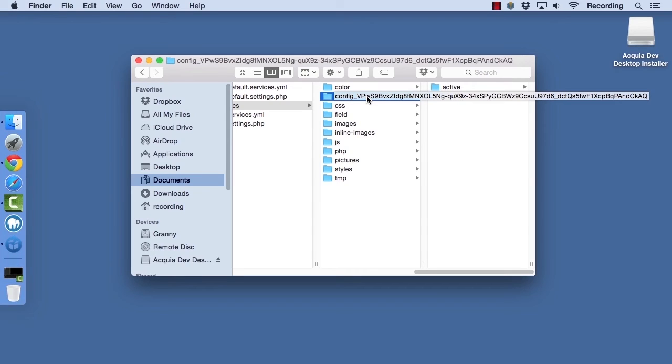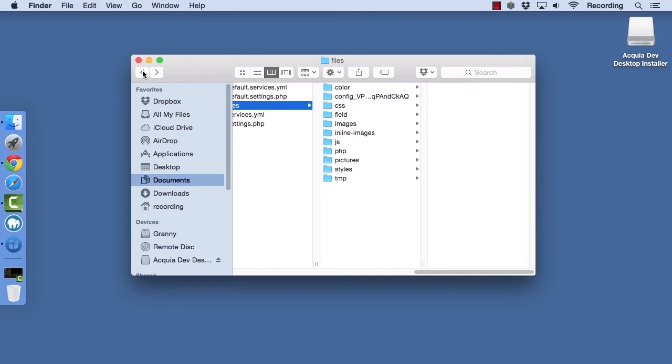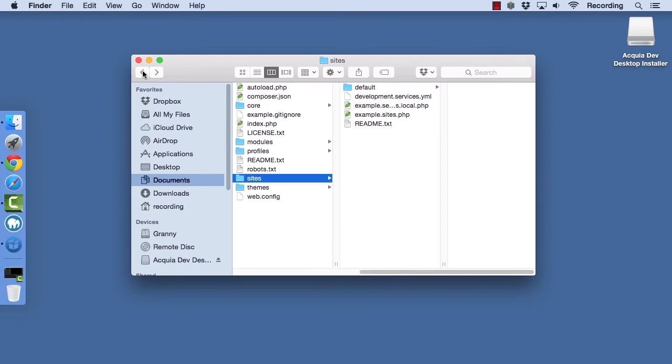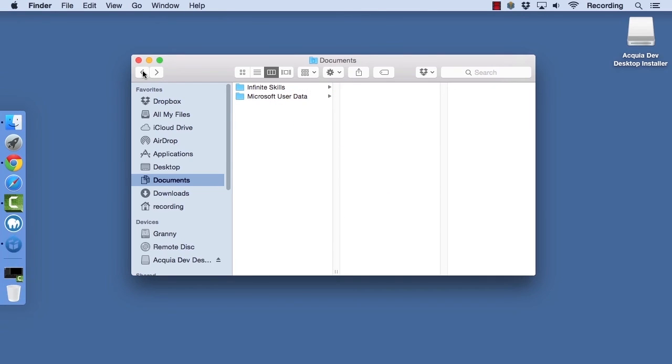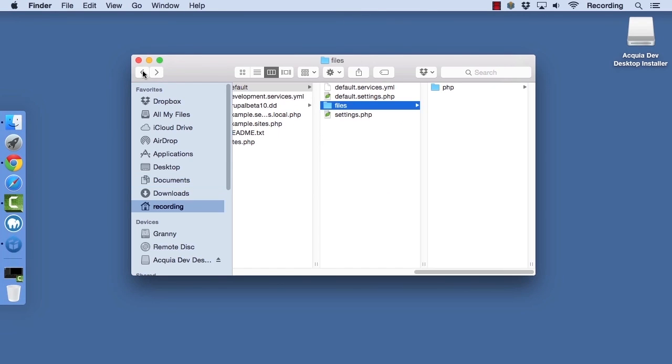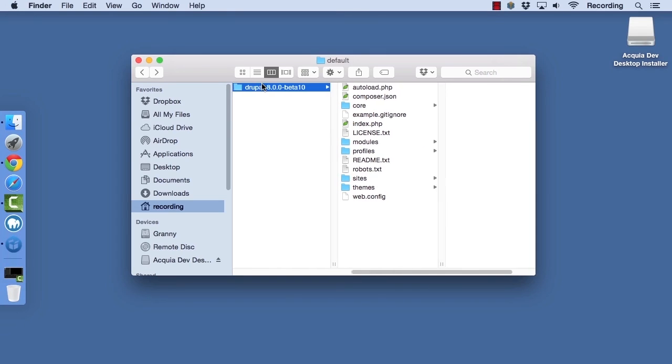But the way that it works when you use Drupal 8 may be a little bit different from what you're seeing demonstrated here. If you're using version control, most of the items in the sites directory are ones that you will want to leave out of version control because they are temporal or environment specific.